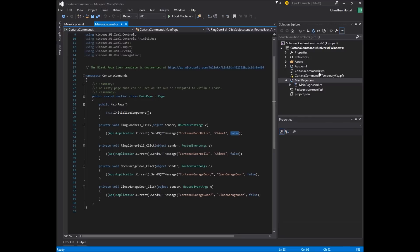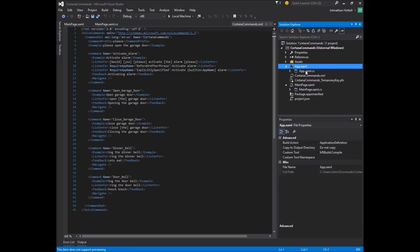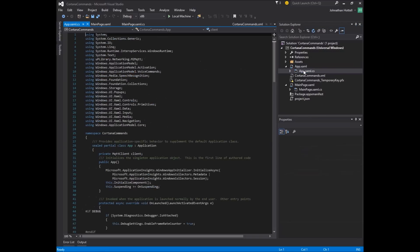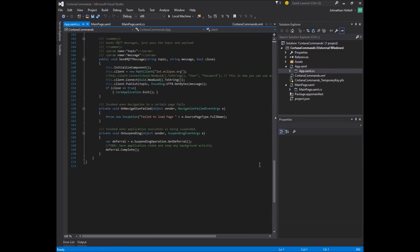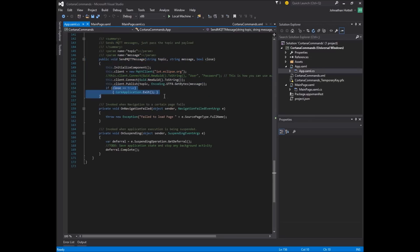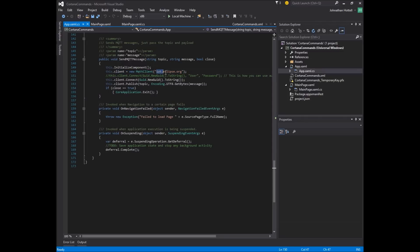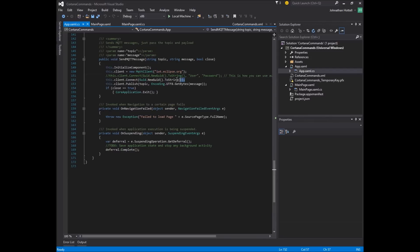The magic happens up in app dot XAML. And this C sharp, here's the method. It's very simple. You go ahead and it takes the topic message and do we close it? If close is true, it will exit after it sends the message. But right here, it connects. And you can see I'm connecting to iot.eclipse.org. It's a public test server. In this example, we're not using a user and password. We're just connecting.